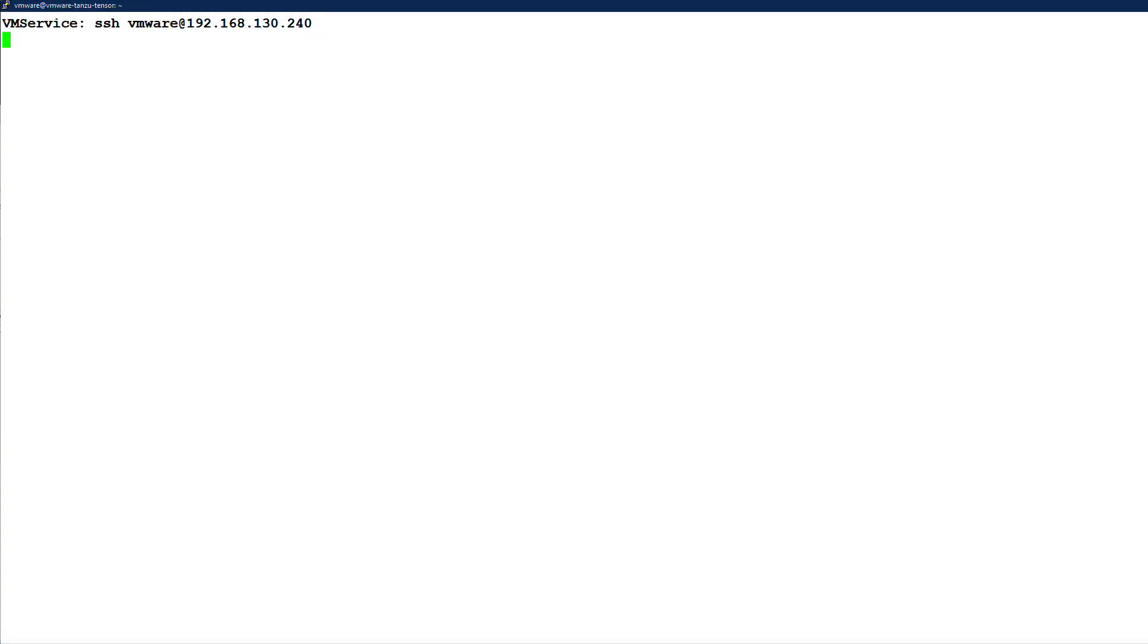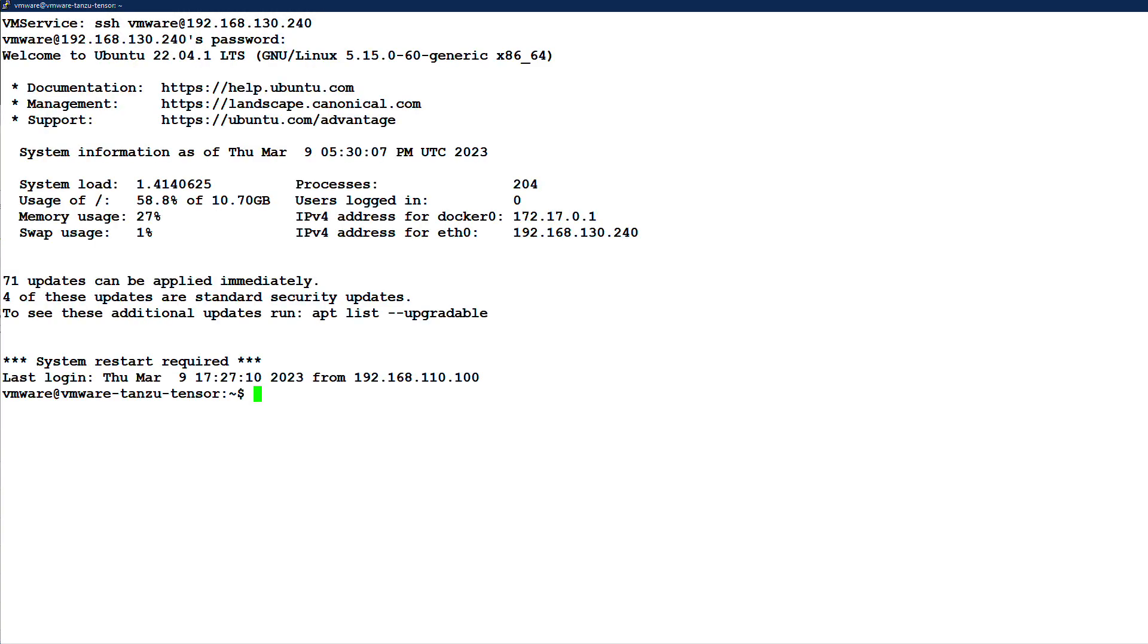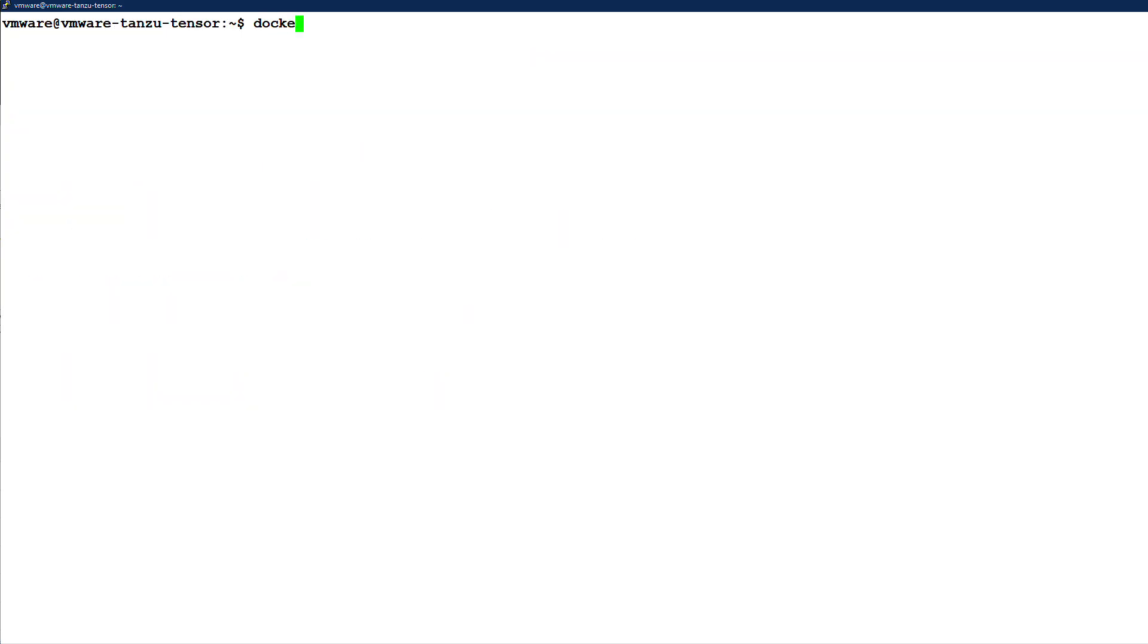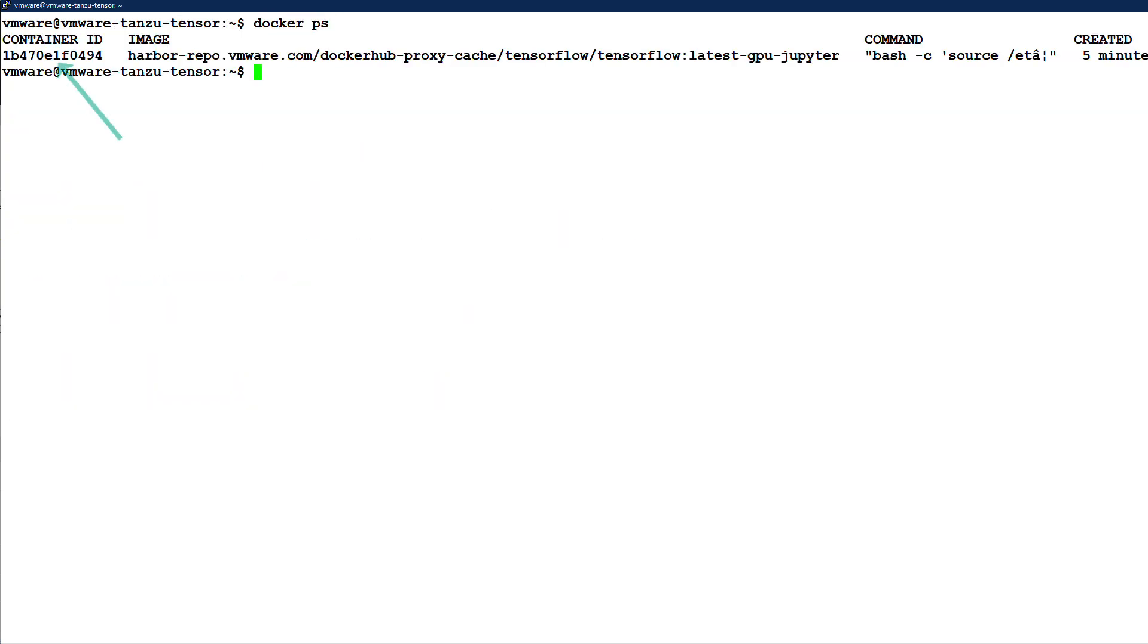Let's SSH into the VM and list the running Docker containers to verify TensorFlow is running. The docker exec command jumps us into the running container where we see the TensorFlow banner.